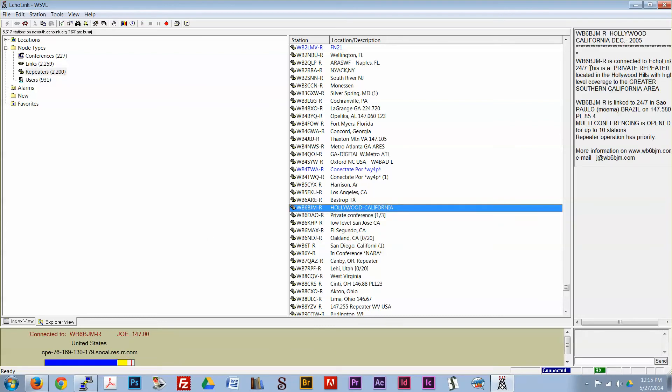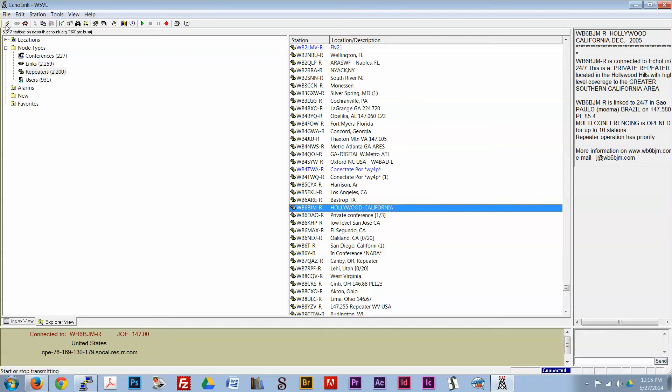Okay, it's connected. WB6BJM Repeater, Hollywood, California, 147.0. Okay, I always wanted to go to Hollywood, so let's see if anyone's around.